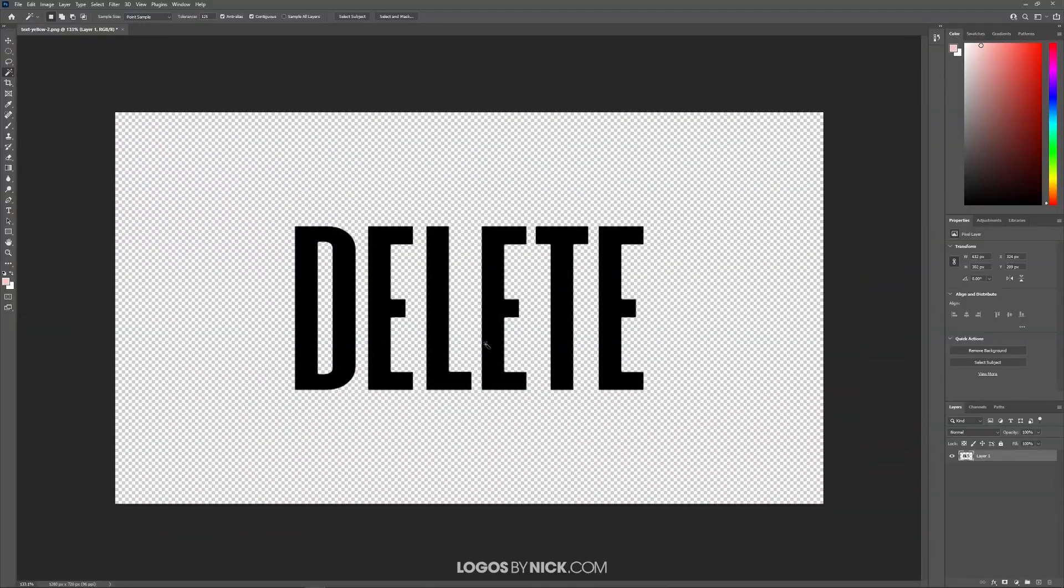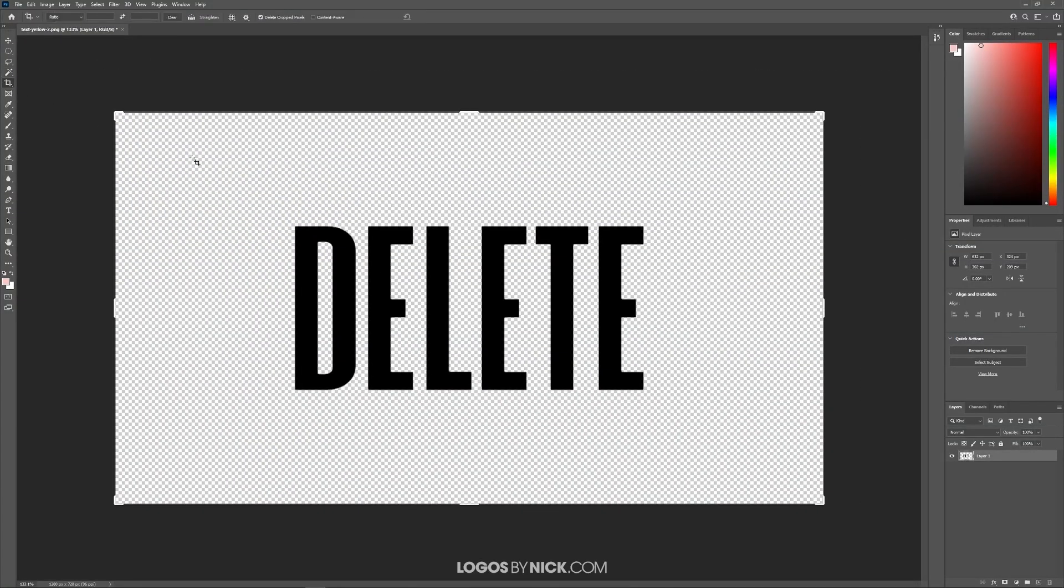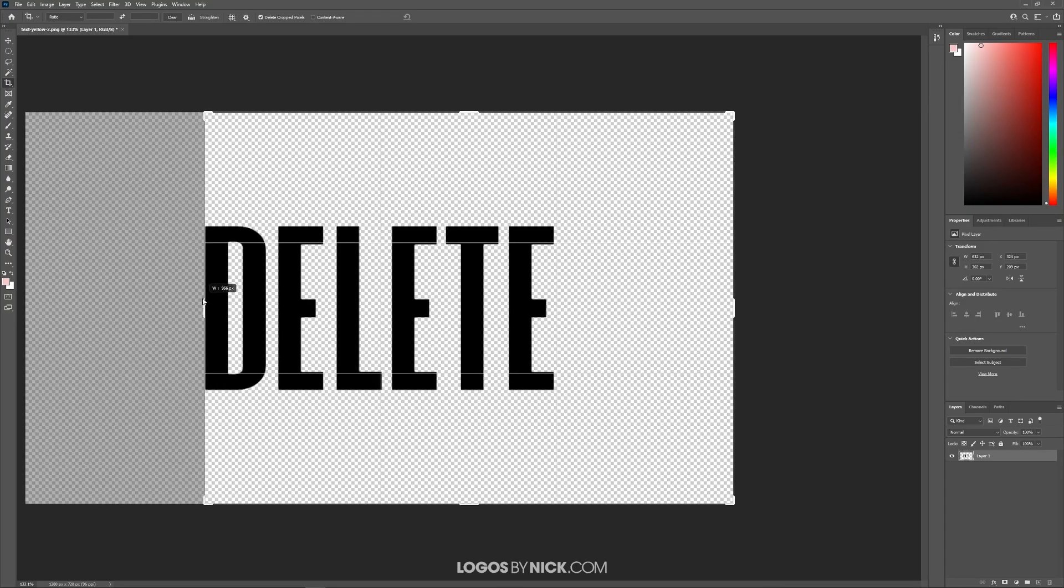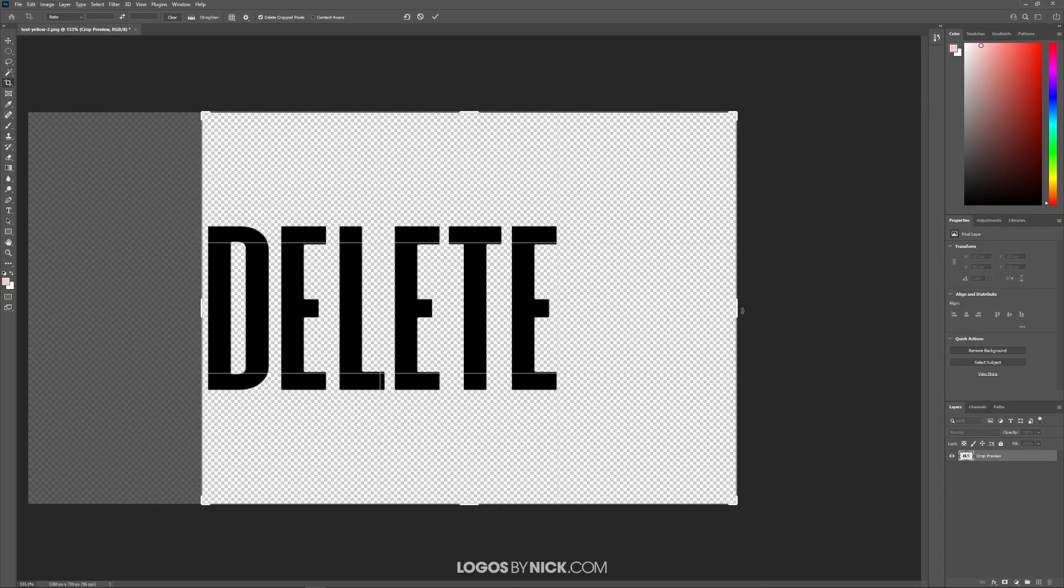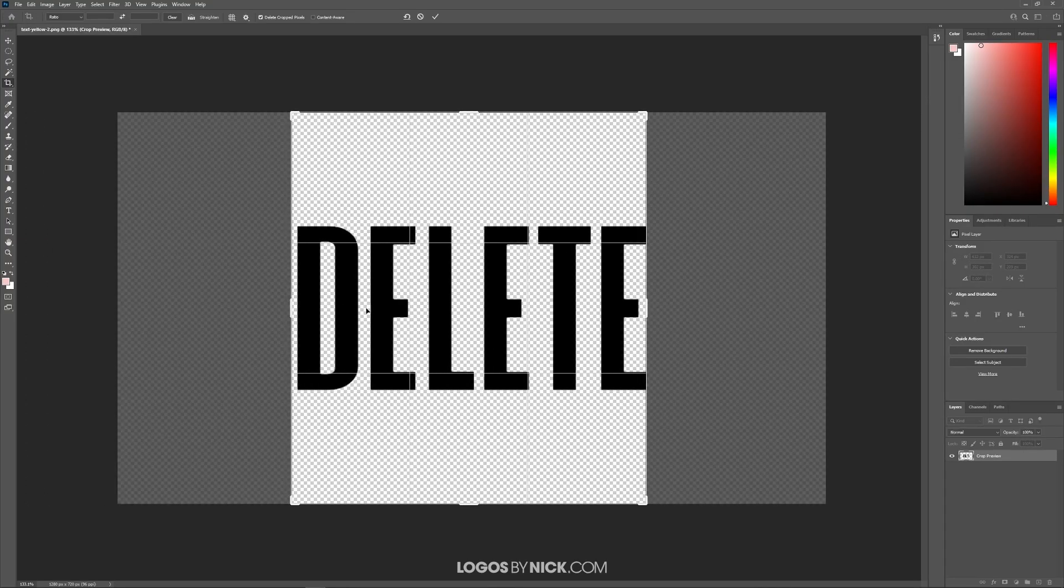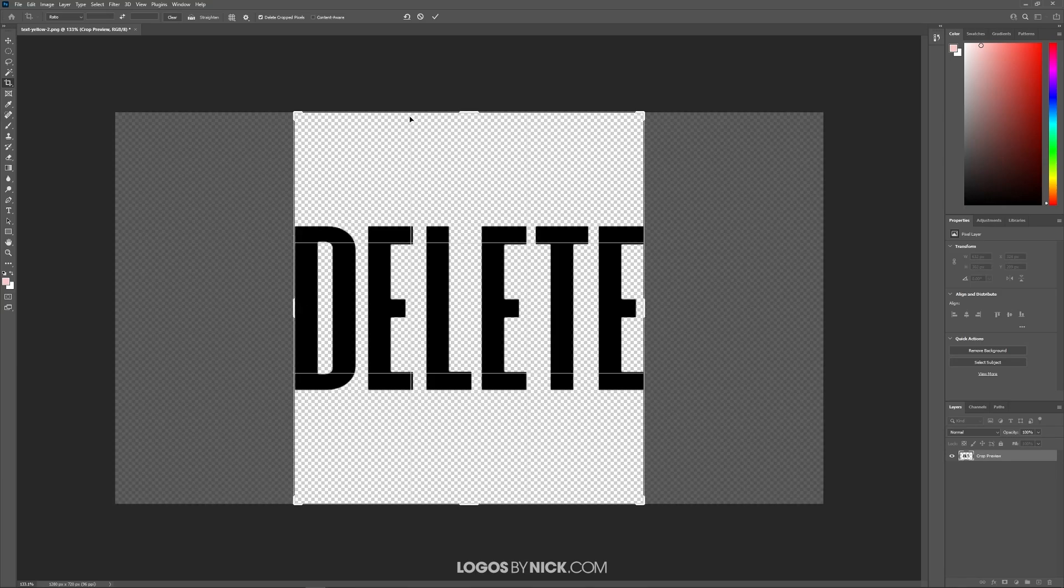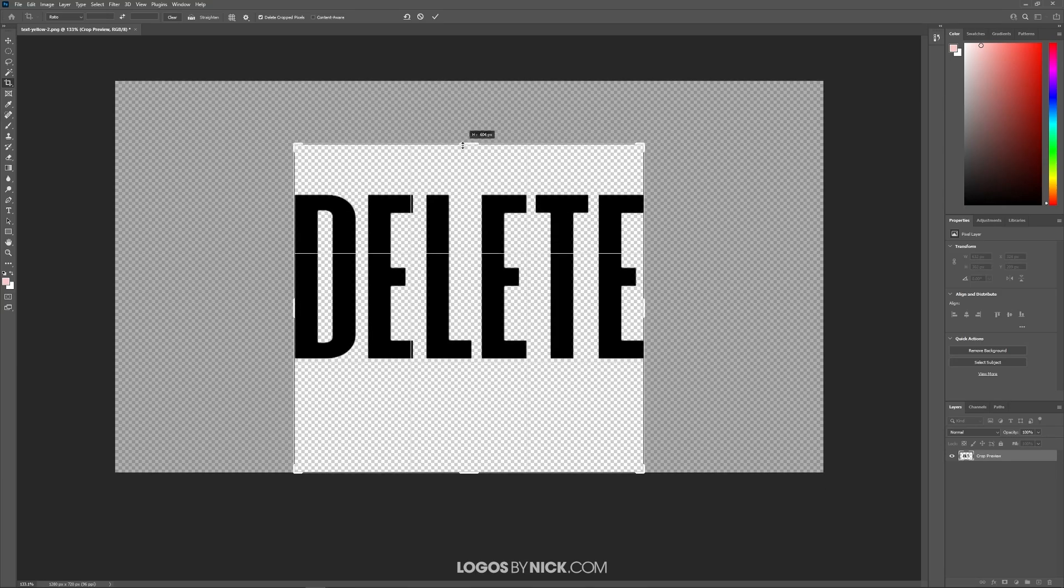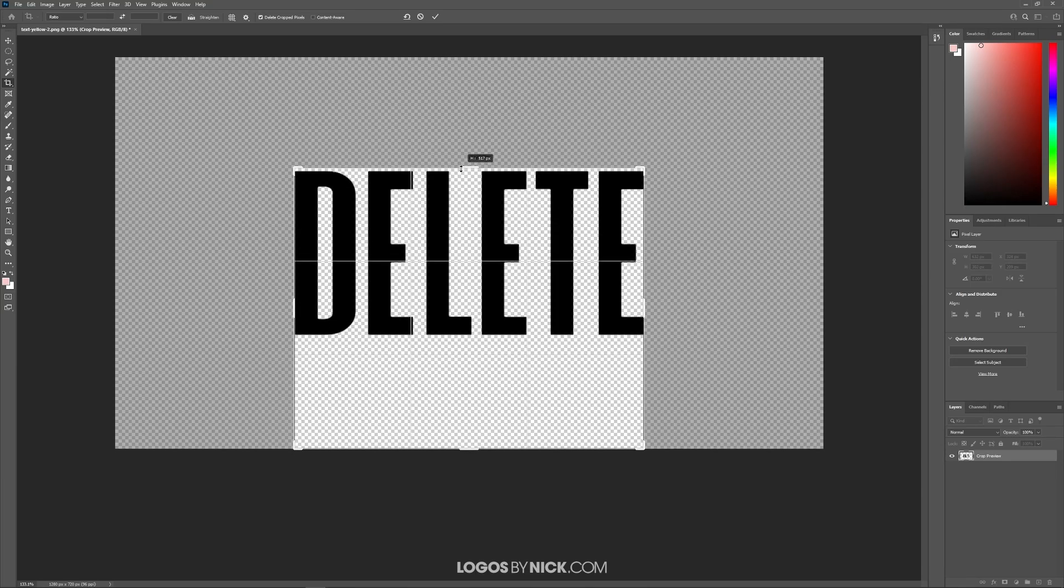Let me zoom back out now, and if you want, at this point you can change the crop of your image. You can grab the crop tool right here and then just bring this in to crop the size of the image, and it should snap to the edges of your text automatically. Then press Enter to finalize it.